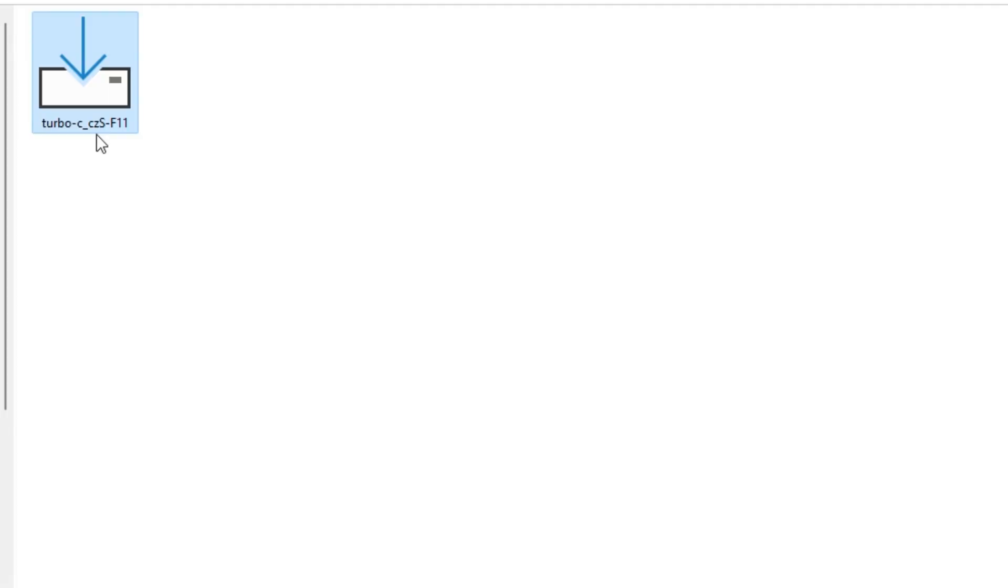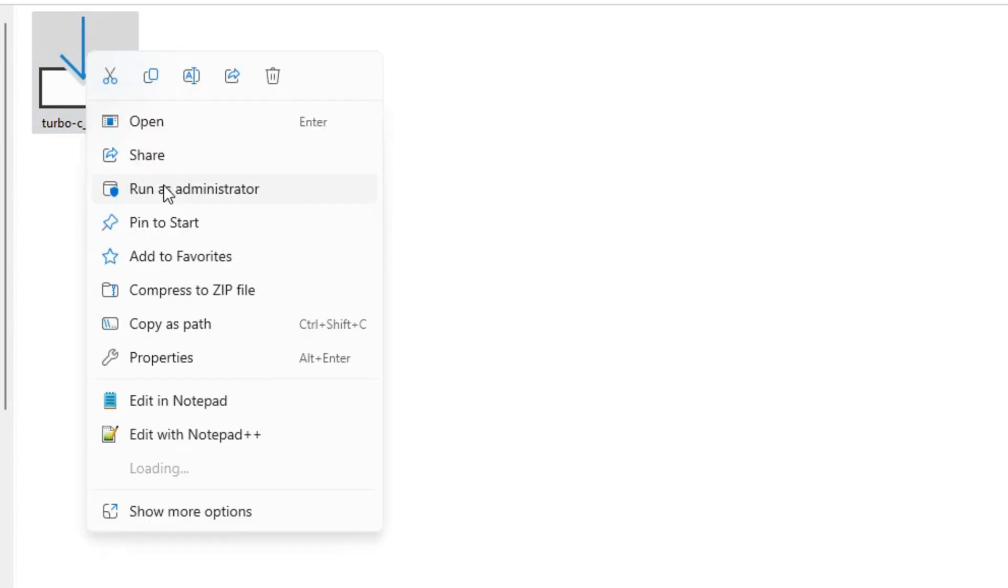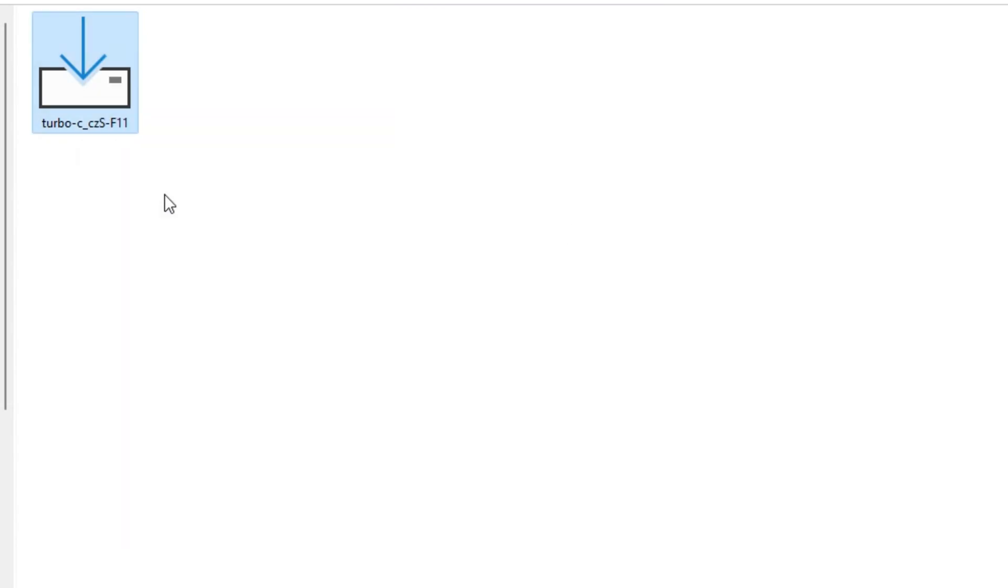Once it is downloaded, locate the file in your folder. Double-click the file or right click and click on Run as administrator to begin the installation process.